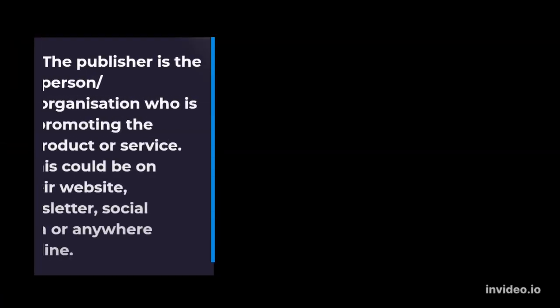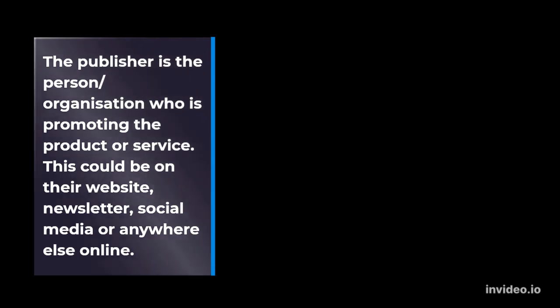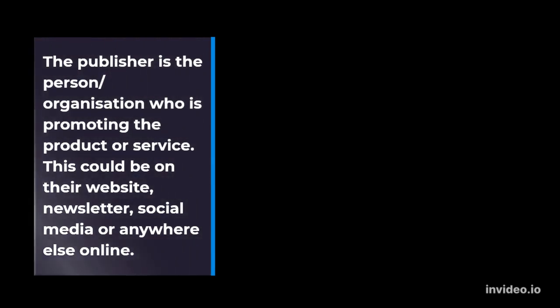The publisher is the person or organization who is promoting the product or service. This could be on their website, newsletter, social media or anywhere else online.